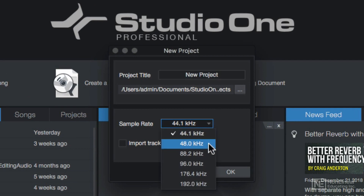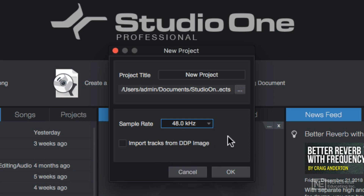In my case, the native sample rate for the files I'm importing is 48 kilohertz. Even if you're going to export at a lower sample rate, I still suggest working at the sample rate of the files you're importing. This allows the plugins you use to operate at the higher sample rate as well. I'll ignore this option for now — in a later video I'll explain what DDP images are and how to create them in Studio One.